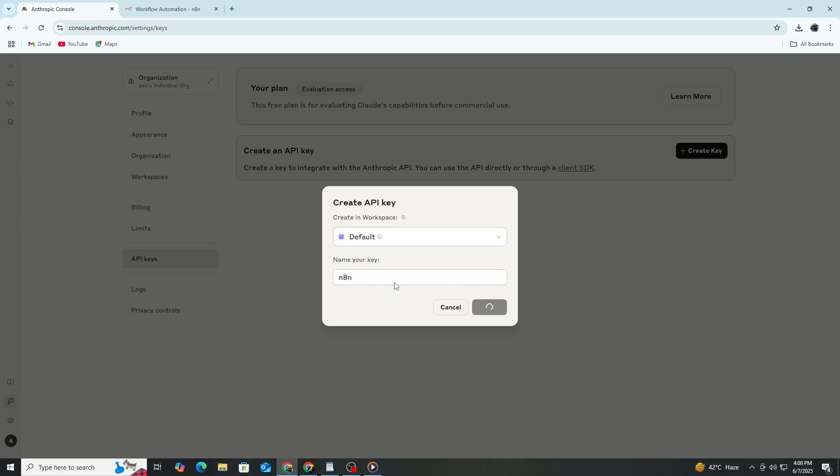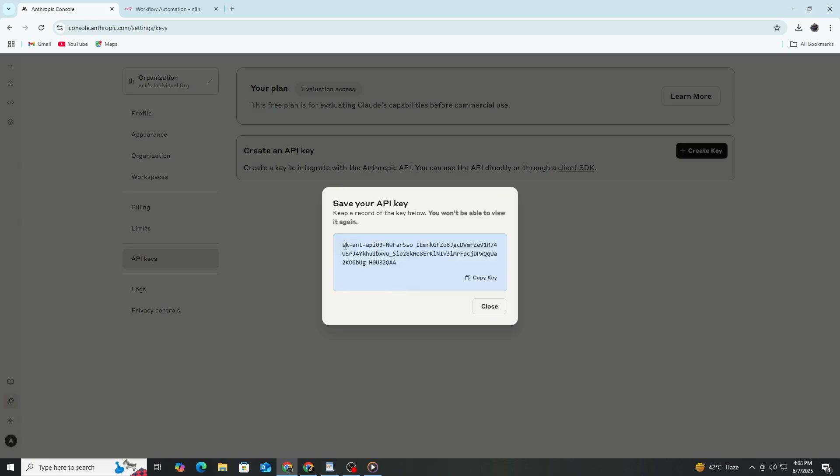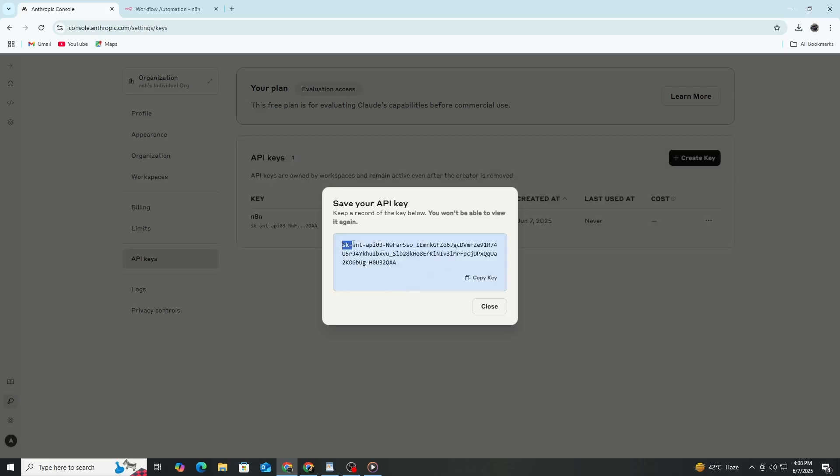It will start with letters like SK followed by many characters. Copy this API key carefully. Make sure to copy all the characters without missing any.